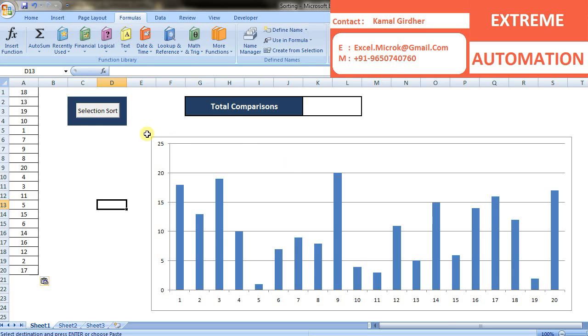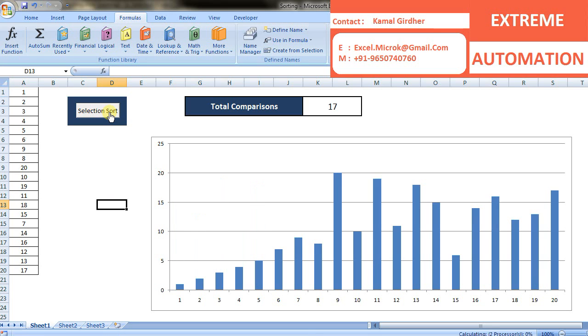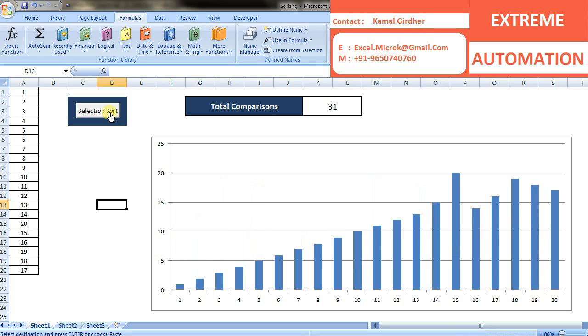Hey everyone, in this video we are going to talk about selection sort. The algorithm proceeds by finding the smallest or the largest, depending on the sorting order that we are going to perform.